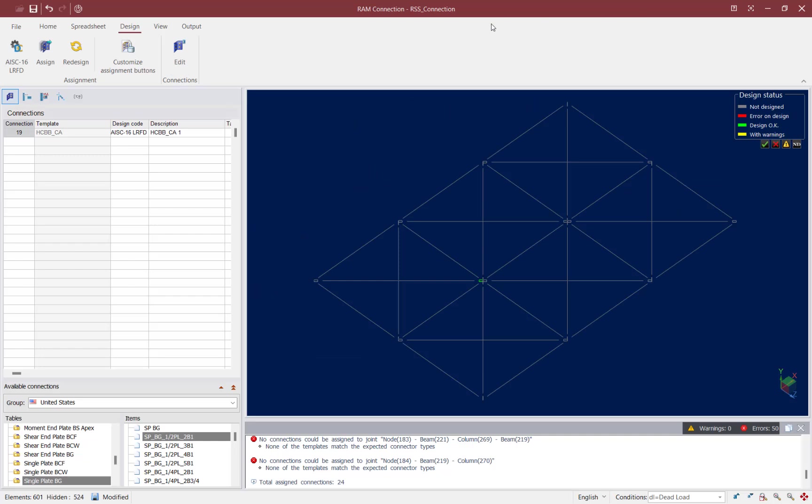Now this concludes our process for assigning a horizontal gusset connection to my horizontal bracing frames in RAM connection for an analyzed and designed RAM structural system model.